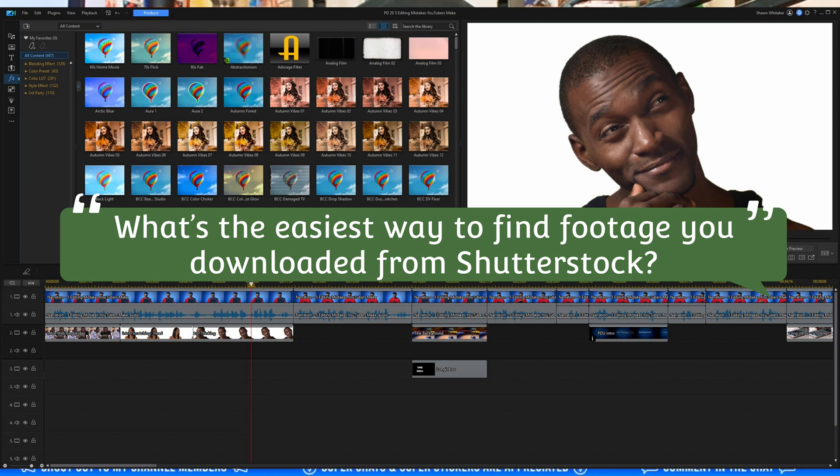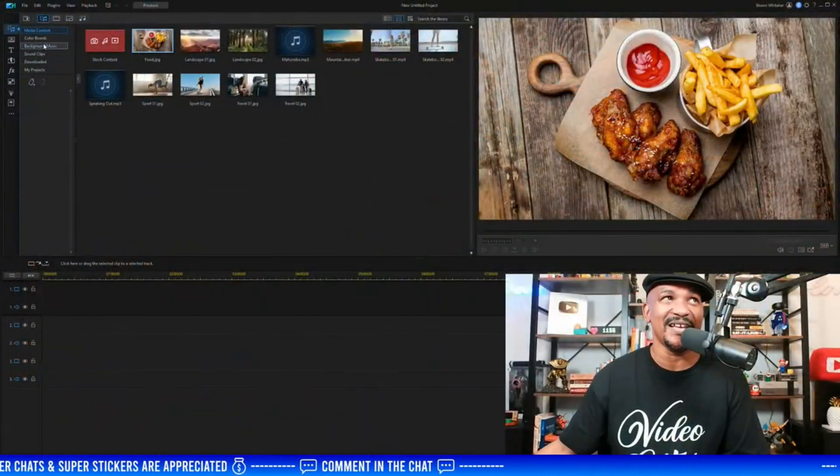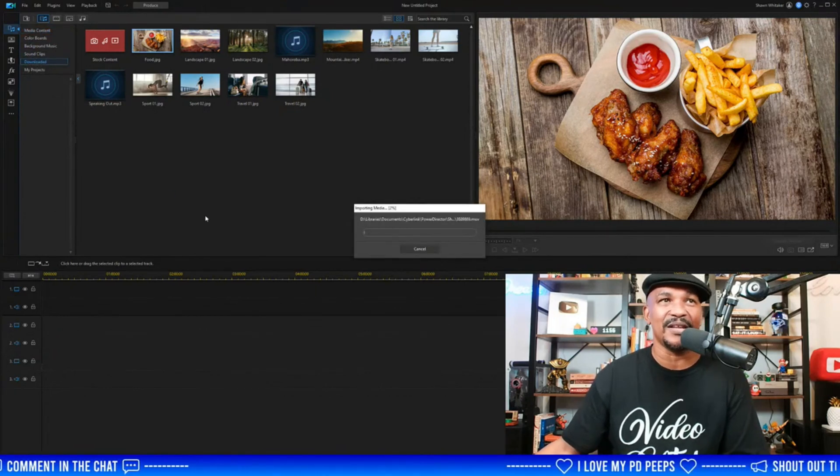Metro Booming asks what's the easiest way to find B-roll downloaded from Shutterstock. The easiest way to find Shutterstock downloads is by going to the 'Downloaded' section inside PowerDirector.